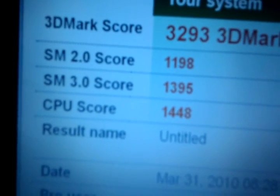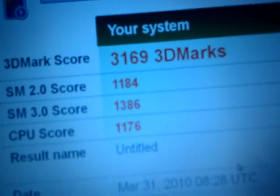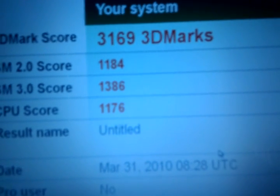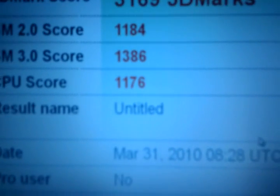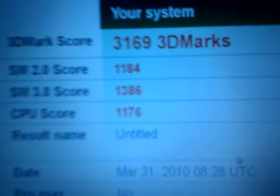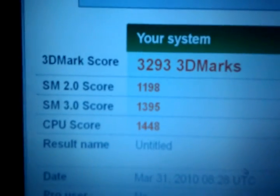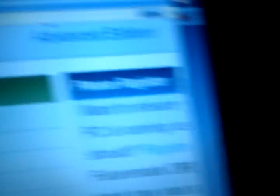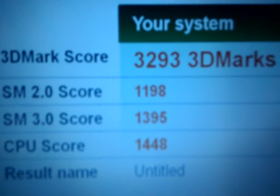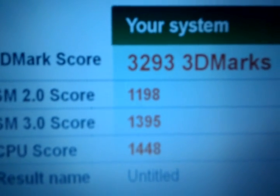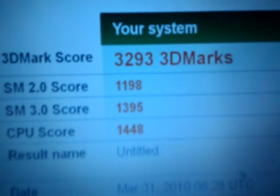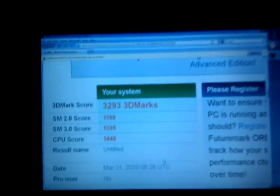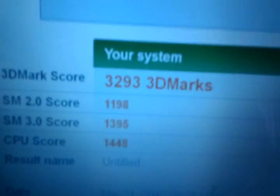CPU score should be—yep, 1,176 on the CPU for the 1.3, and then 1,448 for the 1.6. So good, good. We have a nice test here.